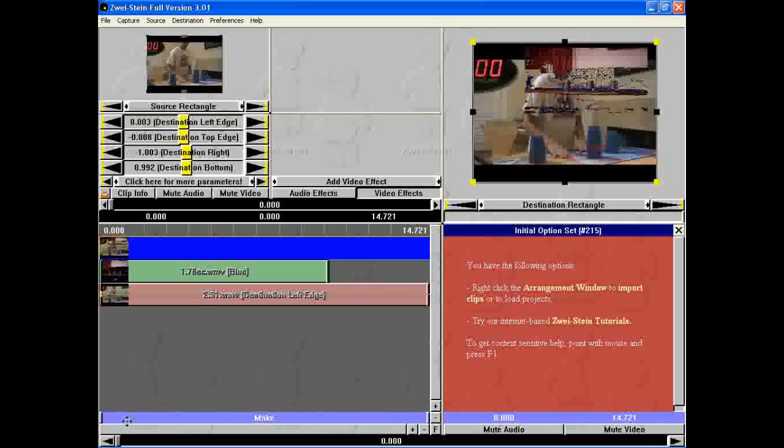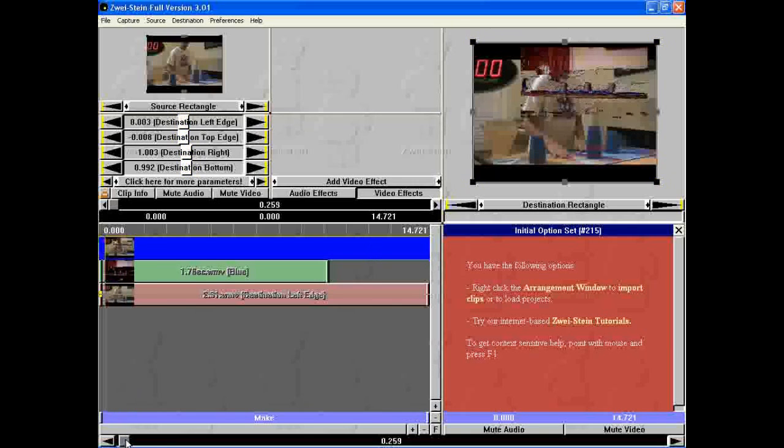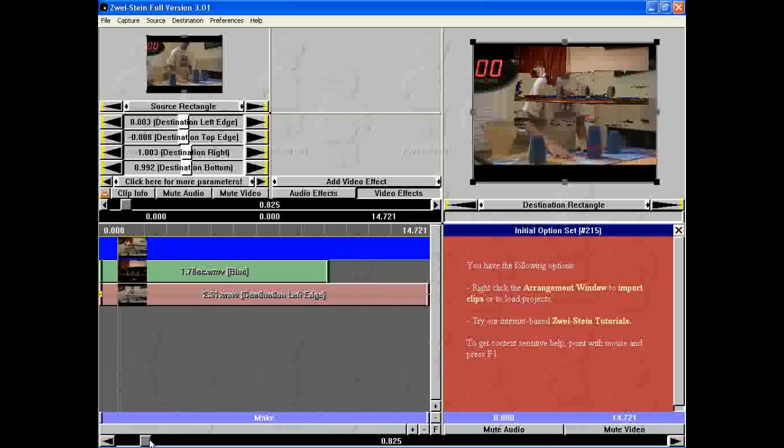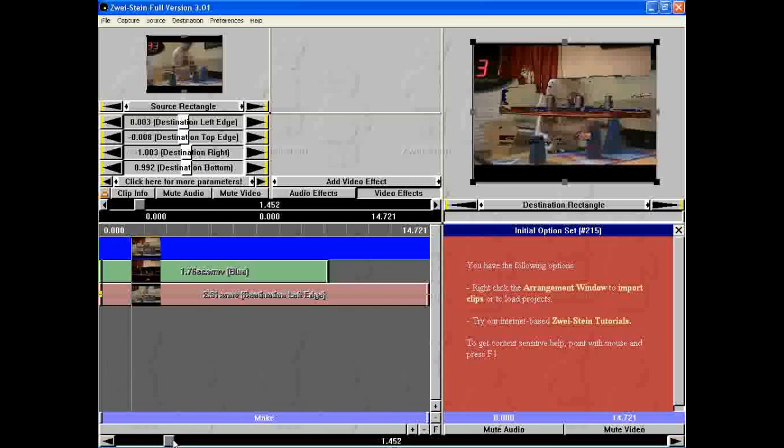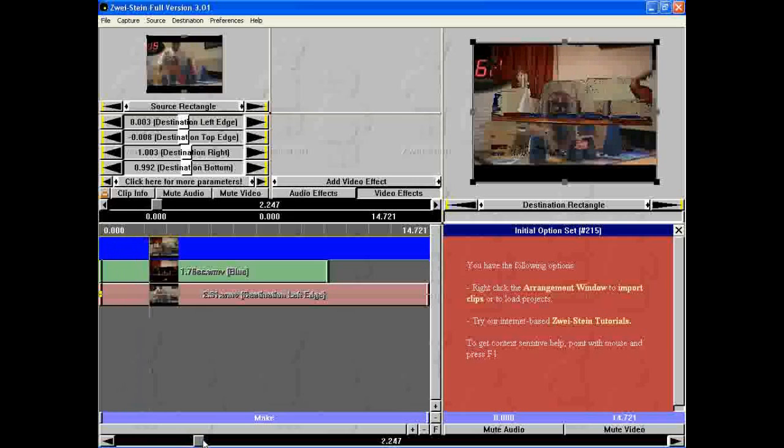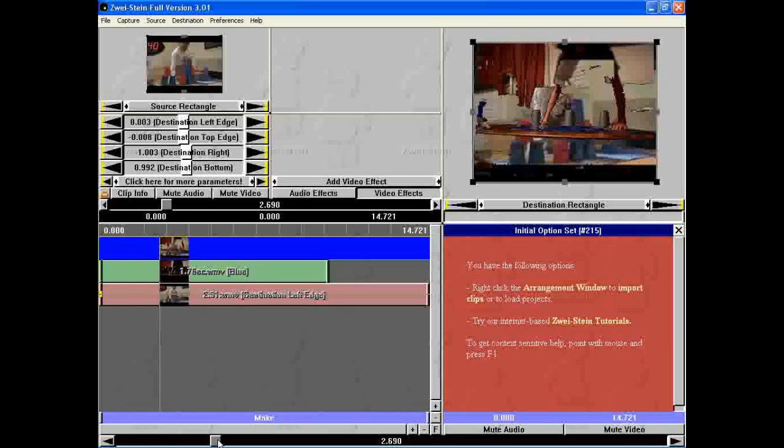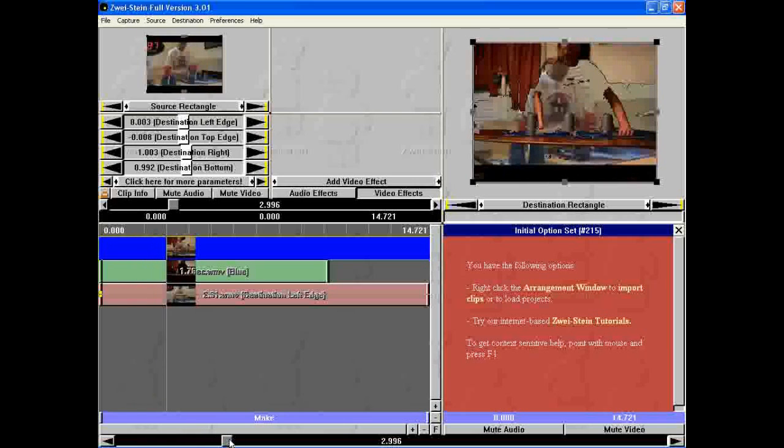And now you can see actually that the chroma key works, so you can see through the black part. Just showing you that that actually works.